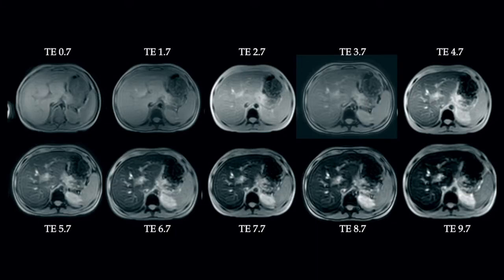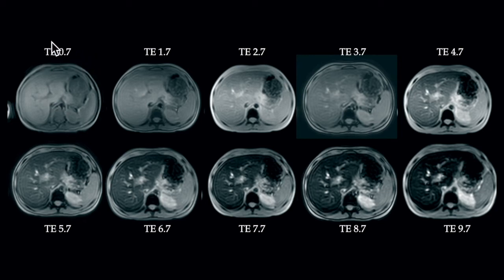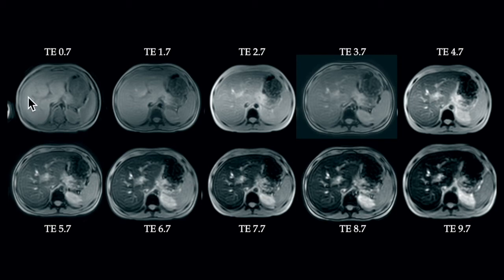This is what the T2 star MRI sequence looks like for the liver. You can see 10 echoes applied in the liver slice. The first TE is 0.7, the TE interval is around 1, and it has gradually increased to 9.7. If you carefully assess these images, you can see the intensity of the liver parenchyma decreases as the TE increases.